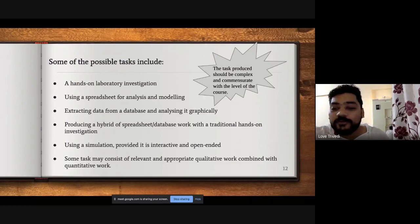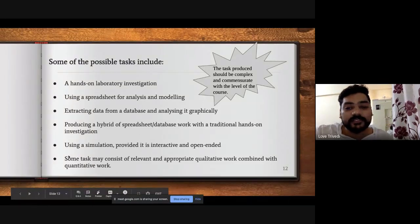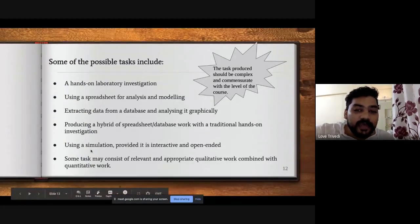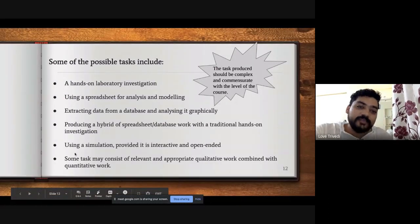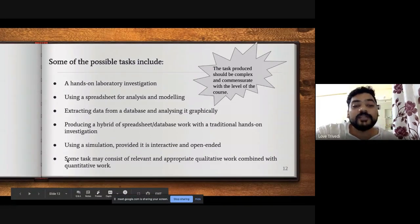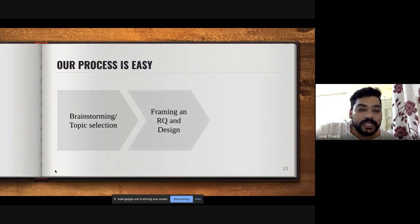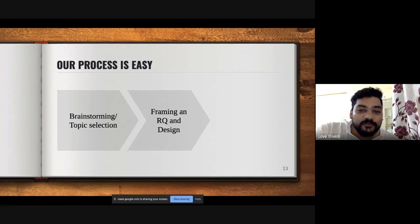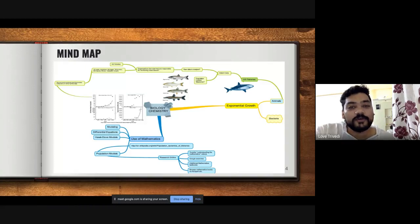Sometimes you find a topic with a lot of qualitative analysis and limited quantitative evidence — such experiments are also allowed, but you need to show some kind of data for that qualitative work. Now, brainstorming is very important. Frame your research question (RQ) first — once your RQ is framed, everything falls into place. Developing a mind map is very important.